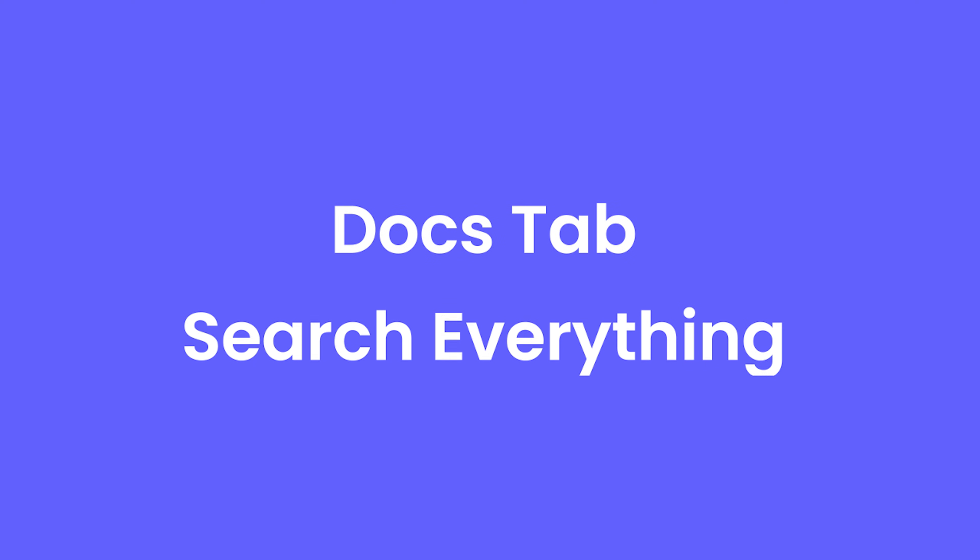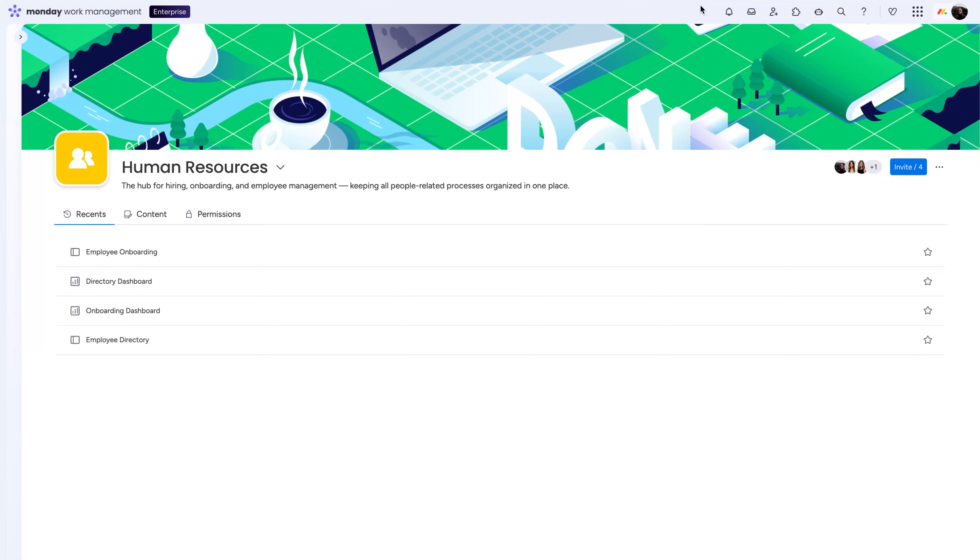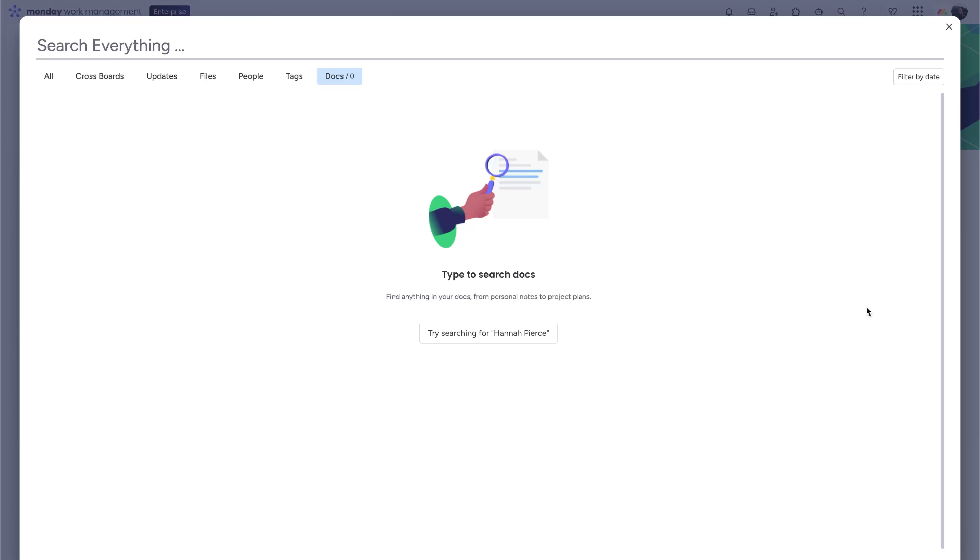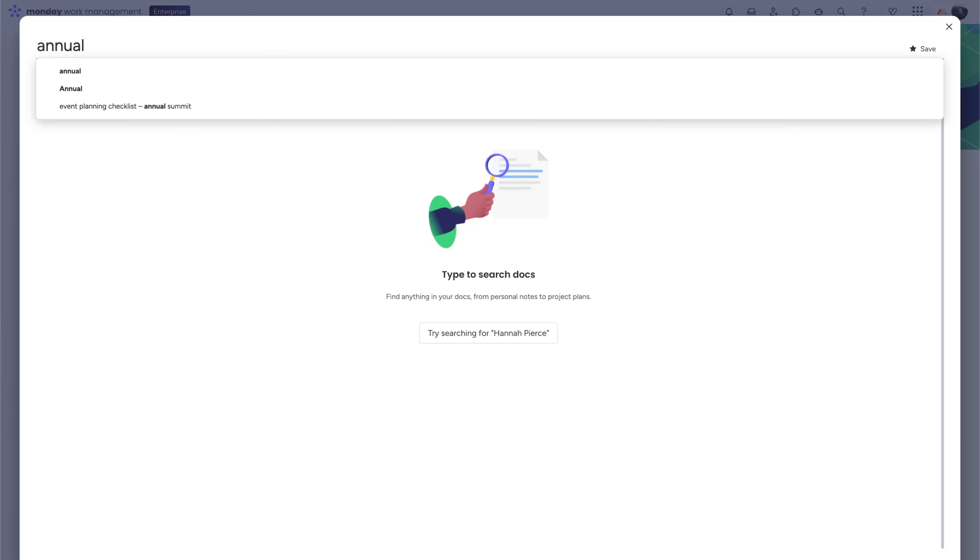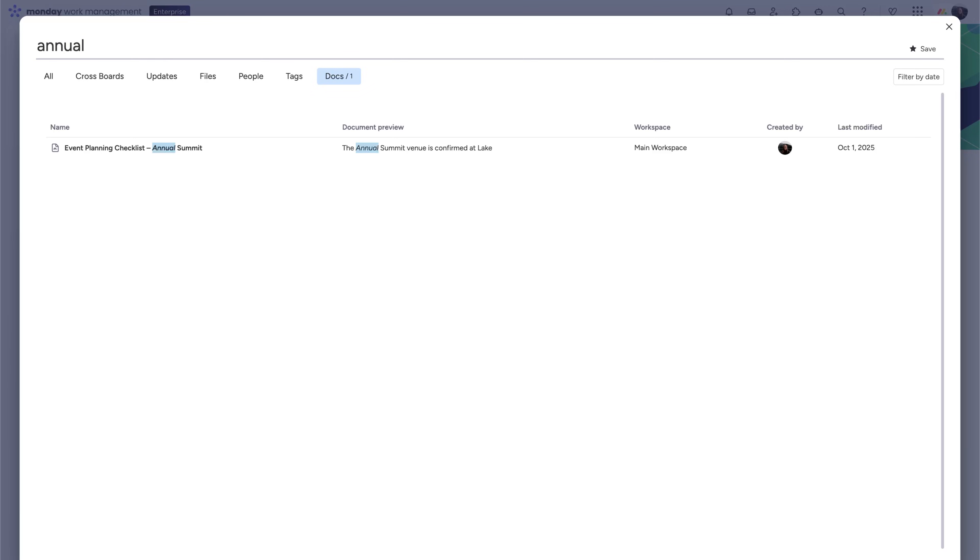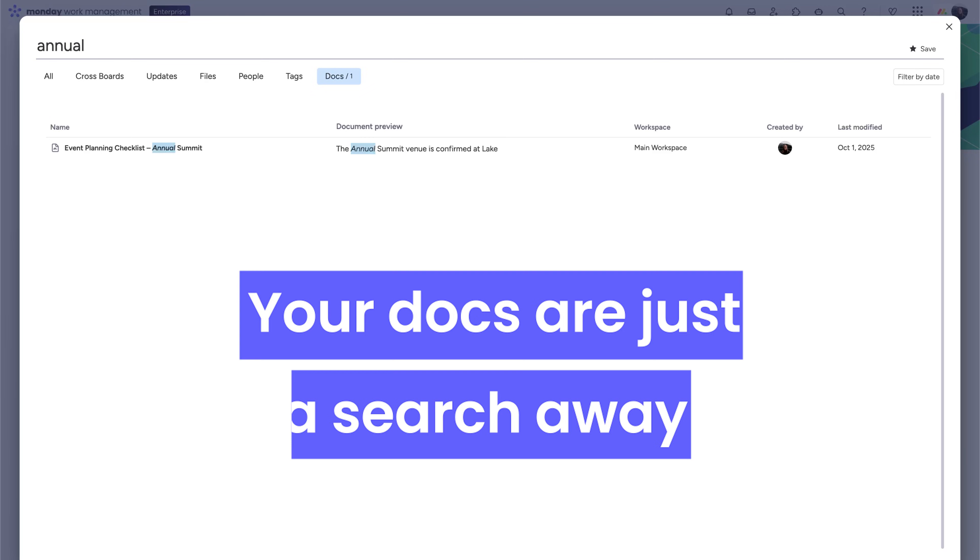Need help finding a workdoc? With the new Docs tab in Search Everything, you can search across your entire account's workdoc content to find exactly what you need, fast. No more digging. Your docs are just a search away.